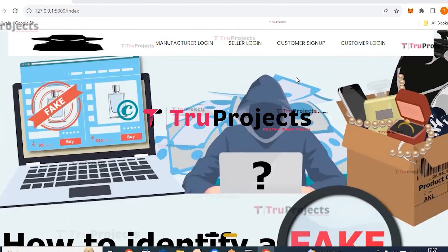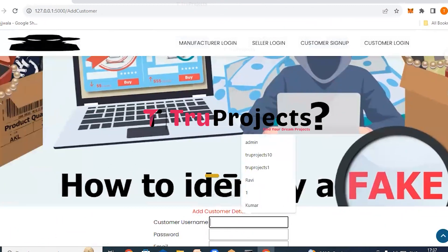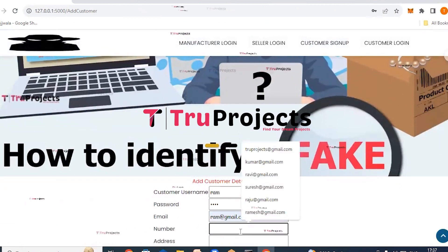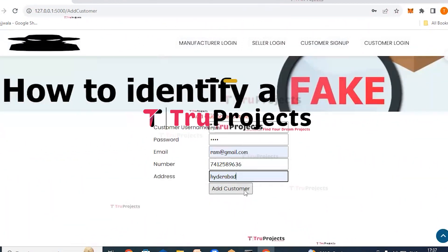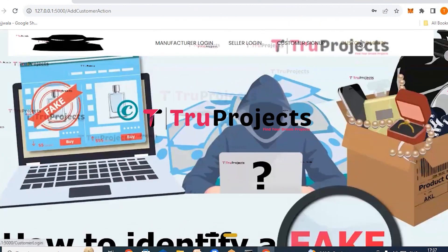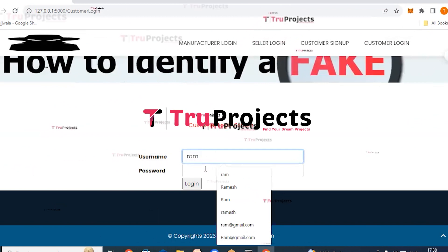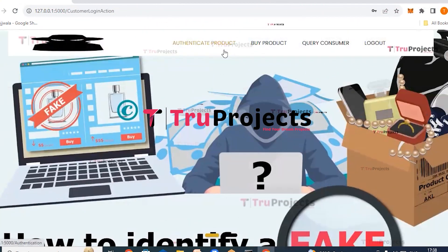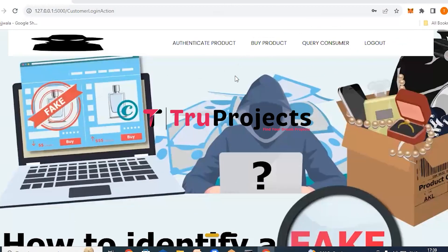For new customers, click on customer signup. Fill in the customer username as 'ram', password, email ID, phone number, and address, then click add customer. The customer details are added to the blockchain. Now click customer login, enter username 'ram' and the correct password, and click login. As customer ram, available links include authenticate product, buy product, query consumer, and logout.